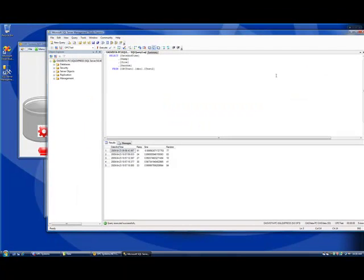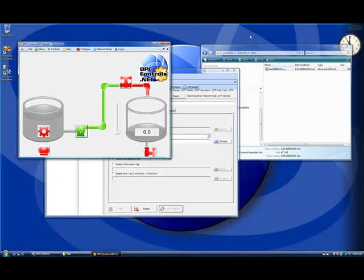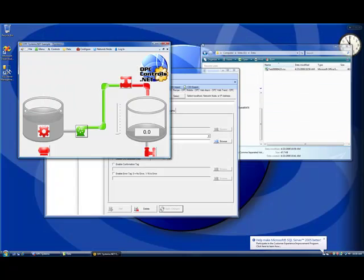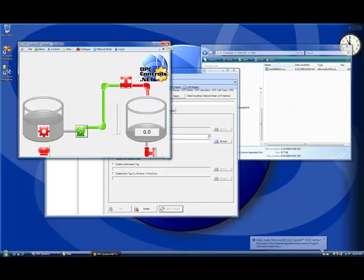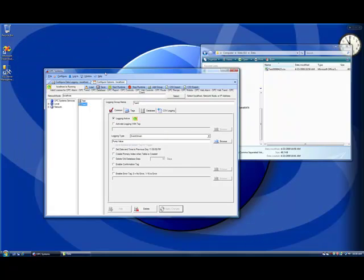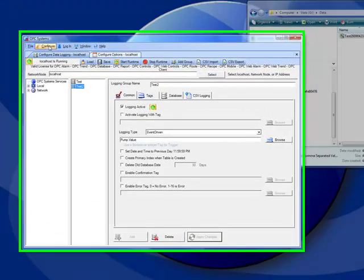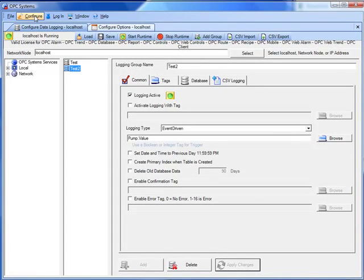Now let's see how to log high-speed data from your own Visual Studio application. The OPC controls data component was demonstrated in the data sources training video. We're going to review that for you again. First we need to define some tags for the Visual Studio application to write the values to.